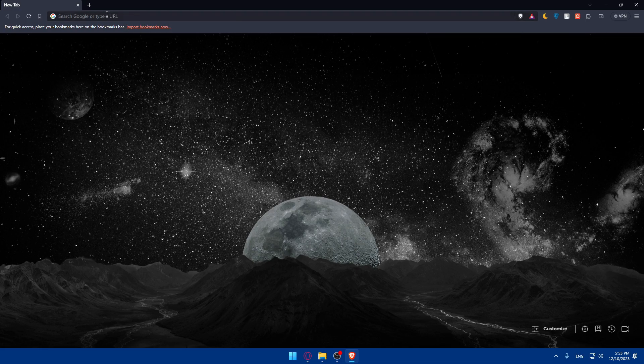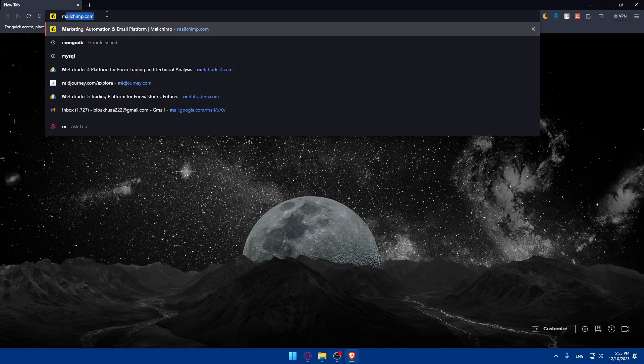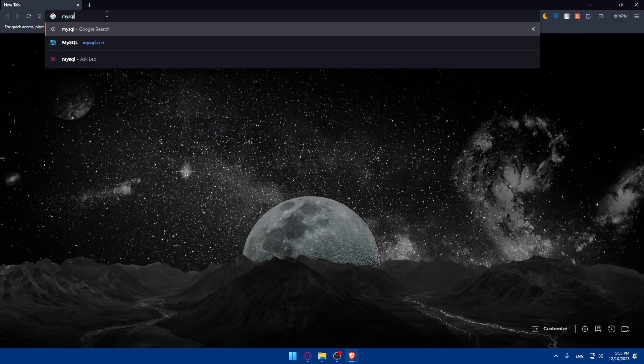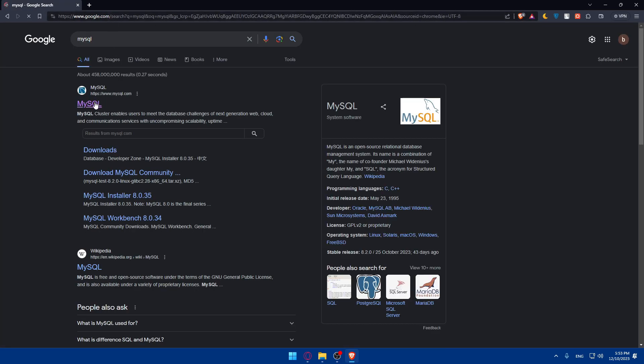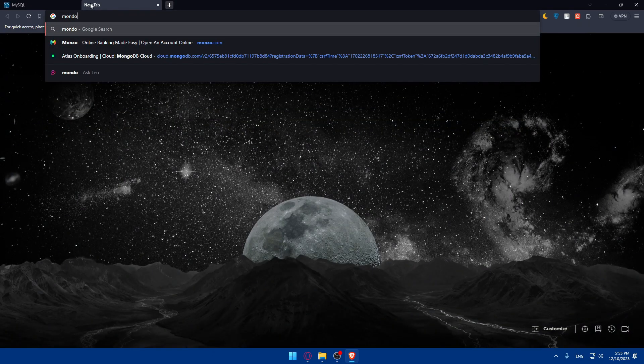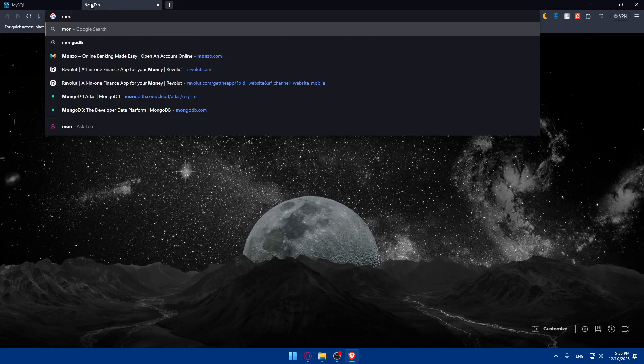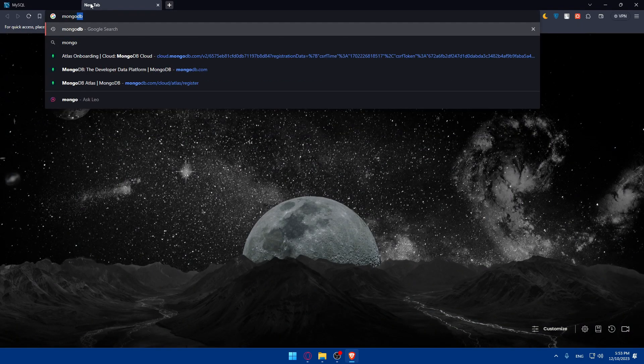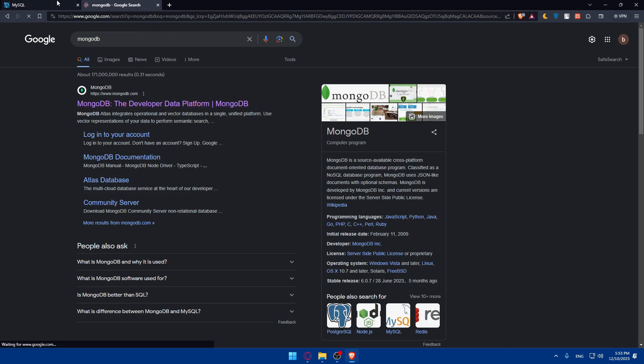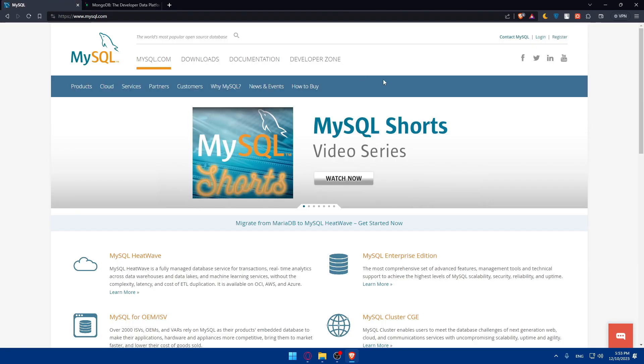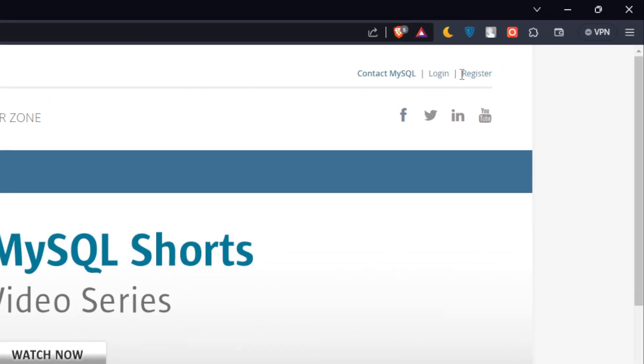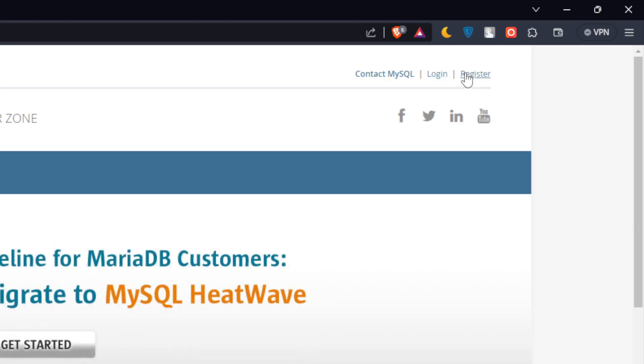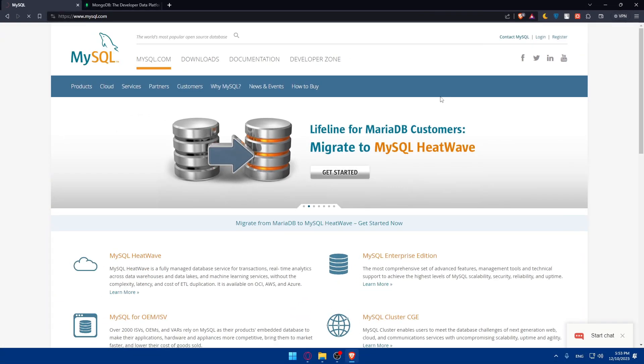As an example, you can access that through the URL section. So go to MySQL or MongoDB. Go and create your account or log into your account. If you don't have an account, you'll have to register.